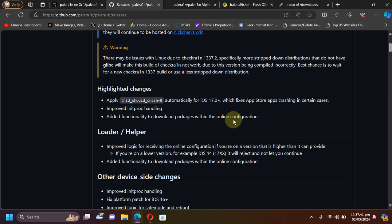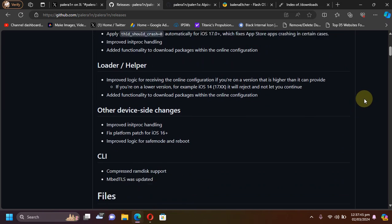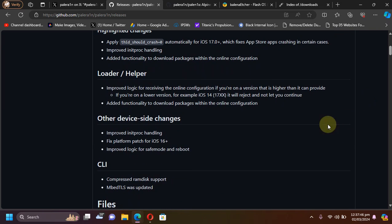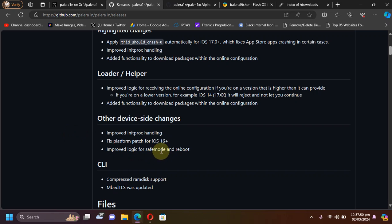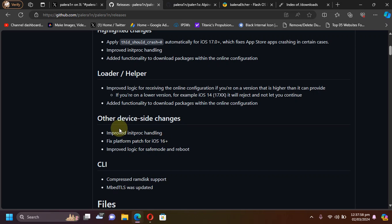You can simply pause the video and read it here. Also, we have some improved logic for safe mode and reboot, and we have some platform patch fix for iOS 16 and some improved handling.